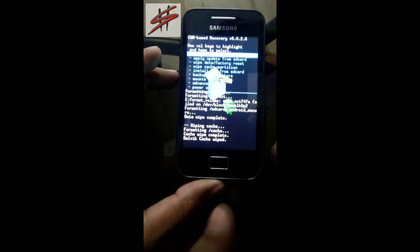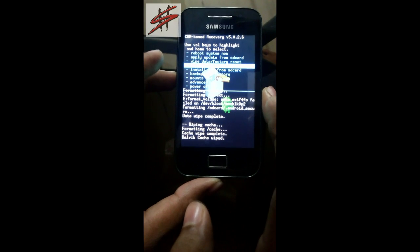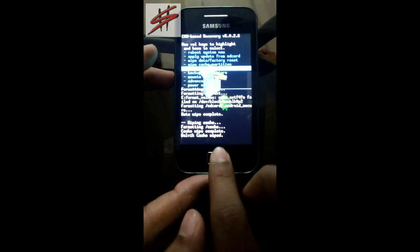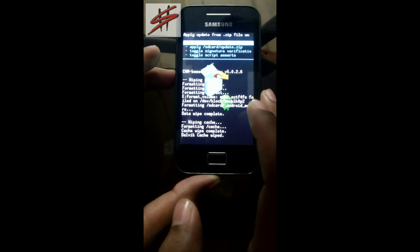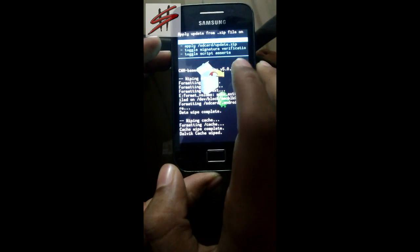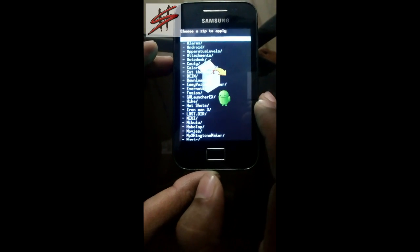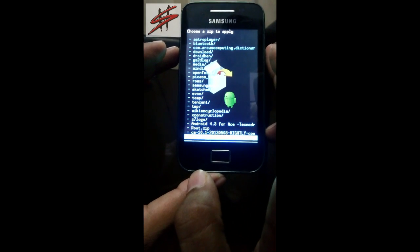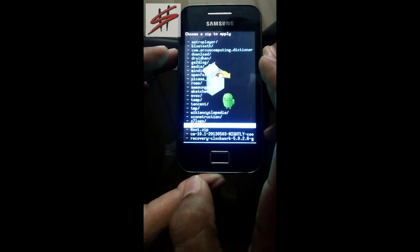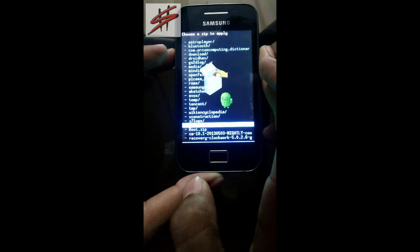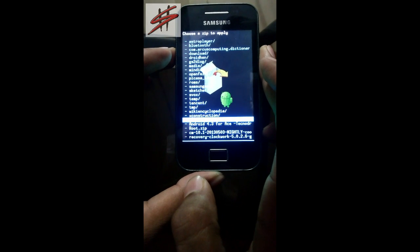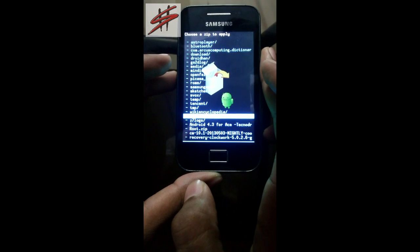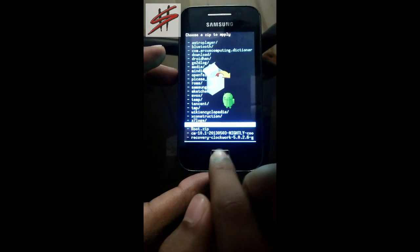Now go back and select the 'Install zip from SD card' option. Select the first option which is 'Choose zip from SD card'. Now navigate to the file you have downloaded, which is Android 4.3 for Ace. Select that file.